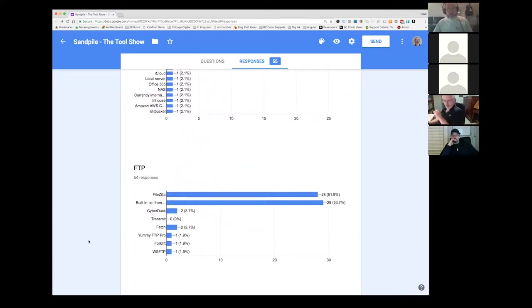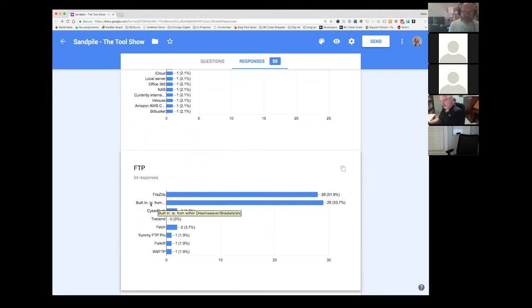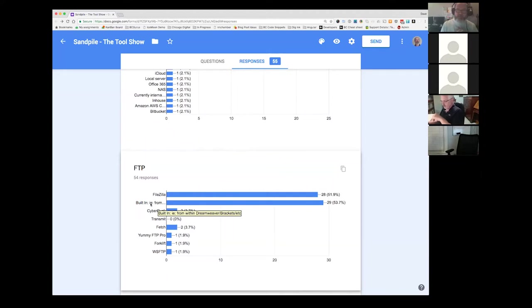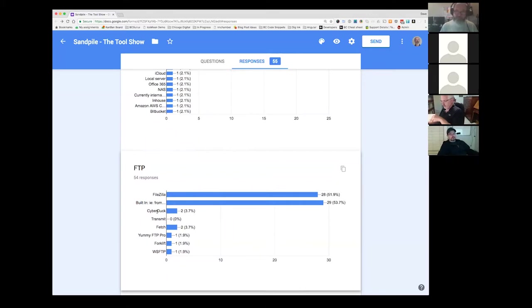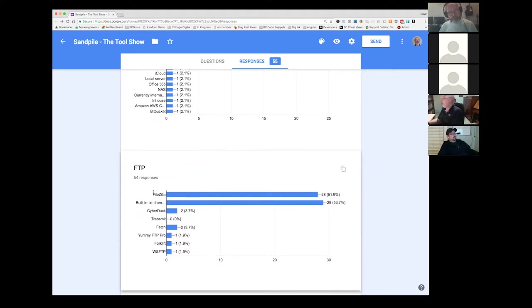For FTP, kind of a tie between FileZilla and then whatever's built in with their code editor. I definitely use Dreamweaver in brackets. I definitely use the built-in FTP. I use FileZilla sometimes if I'm doing a whole site. Or particularly if I know there's large images. Or sometimes I work on HTML emails and they have to go up to a development server somewhere. So this FileZilla thing, because that's Mozilla, that's kind of why I'm a little bit surprised that more people aren't necessarily using Firefox.